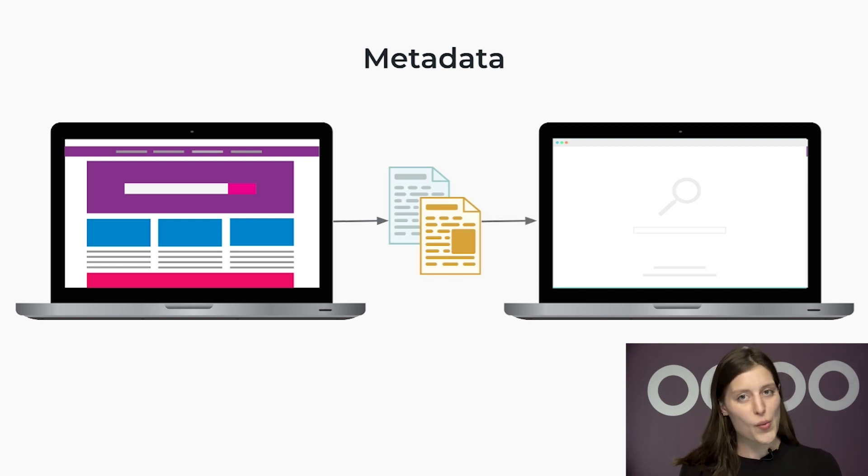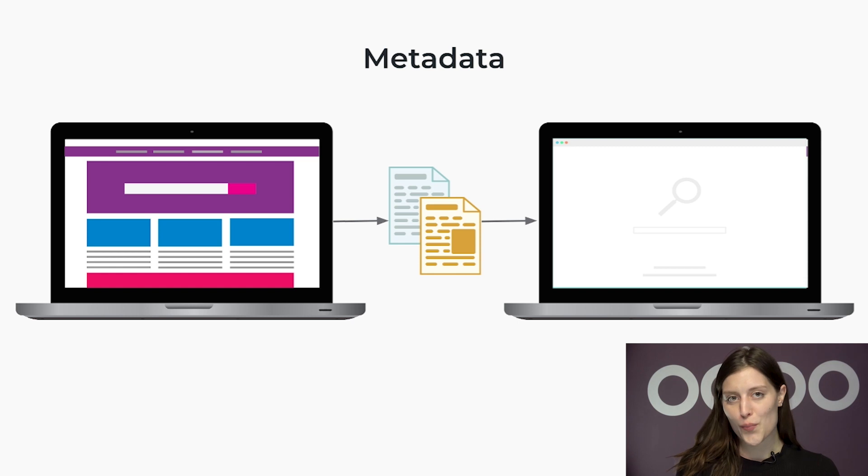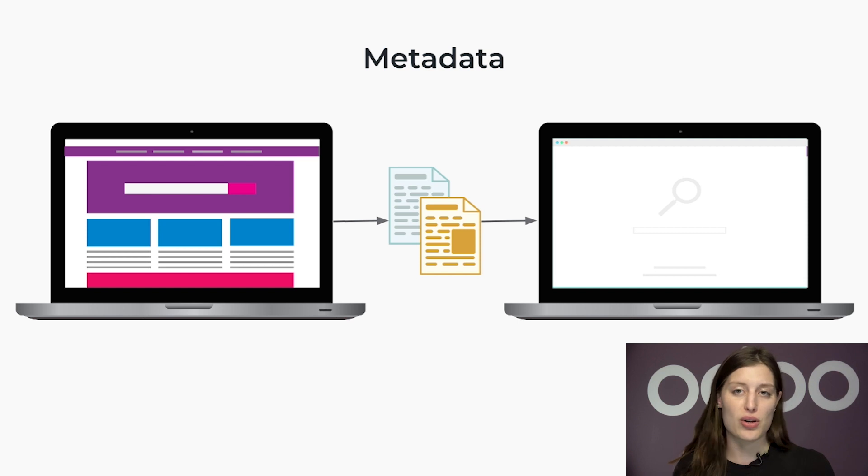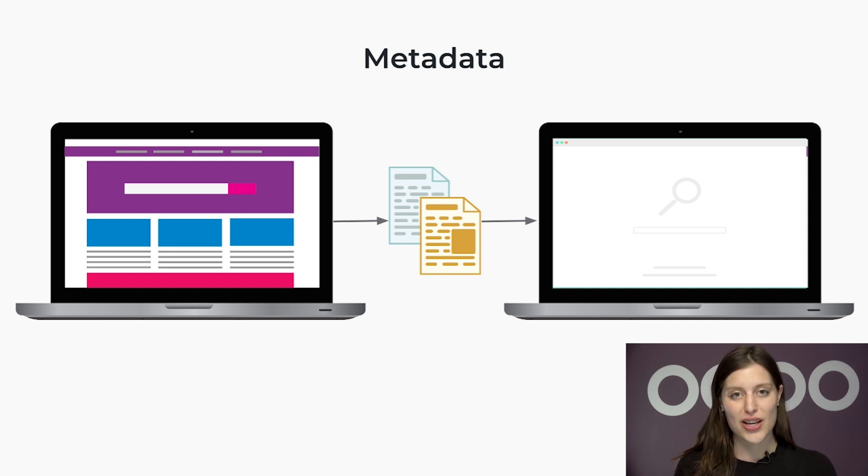which your website sends to search engines like Google. This offers search engines much-needed specificity when indexing and prioritizing your website on search engines.